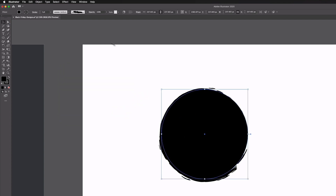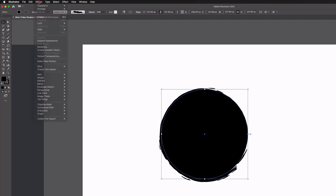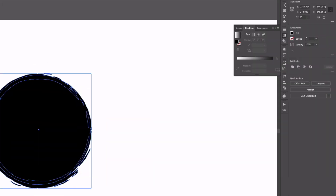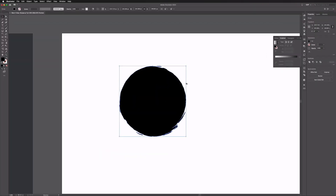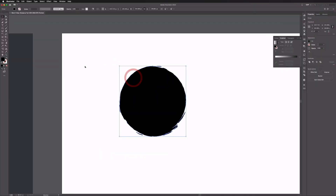What I can also do is select all this, go to Object, Expand Appearance, and then go over to my Pathfinder and just Unite all of this. That's just going to basically outline this so we've got a single compound path shape here and we can change the colour.